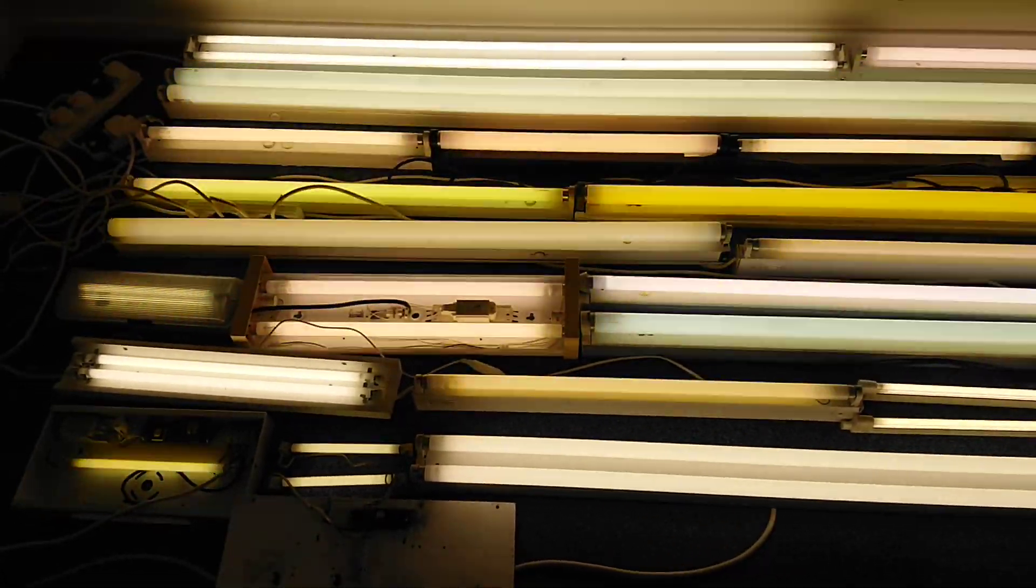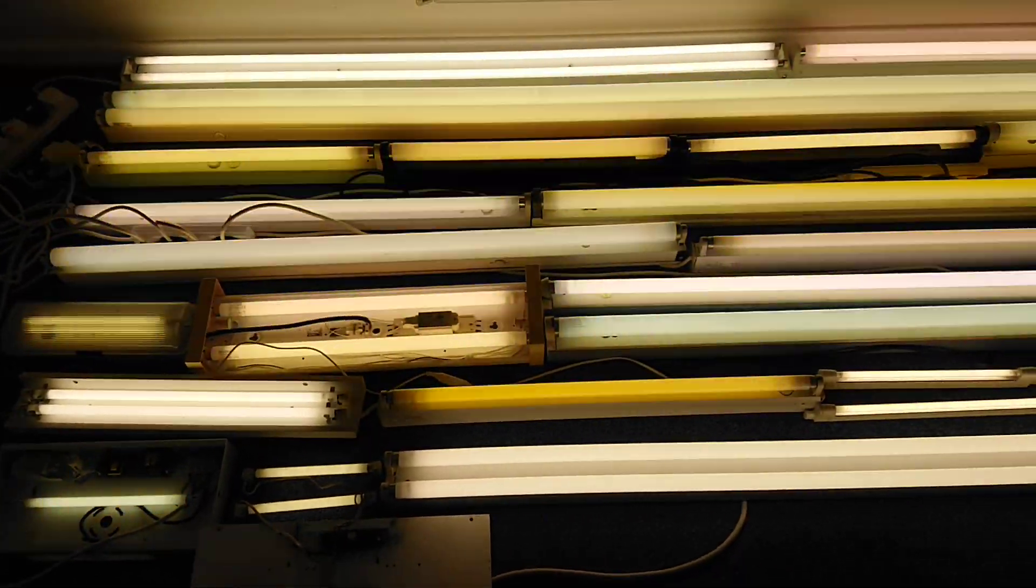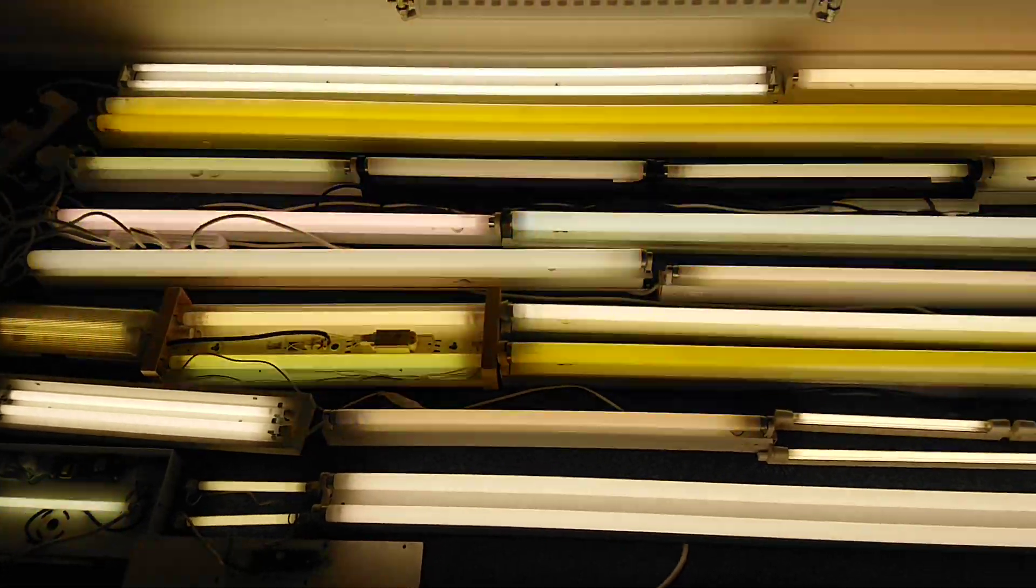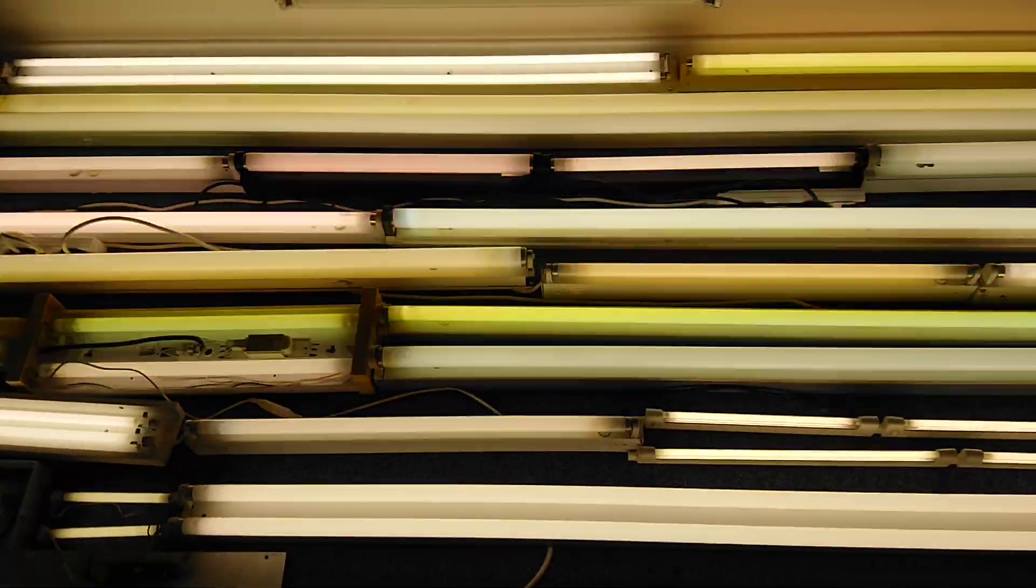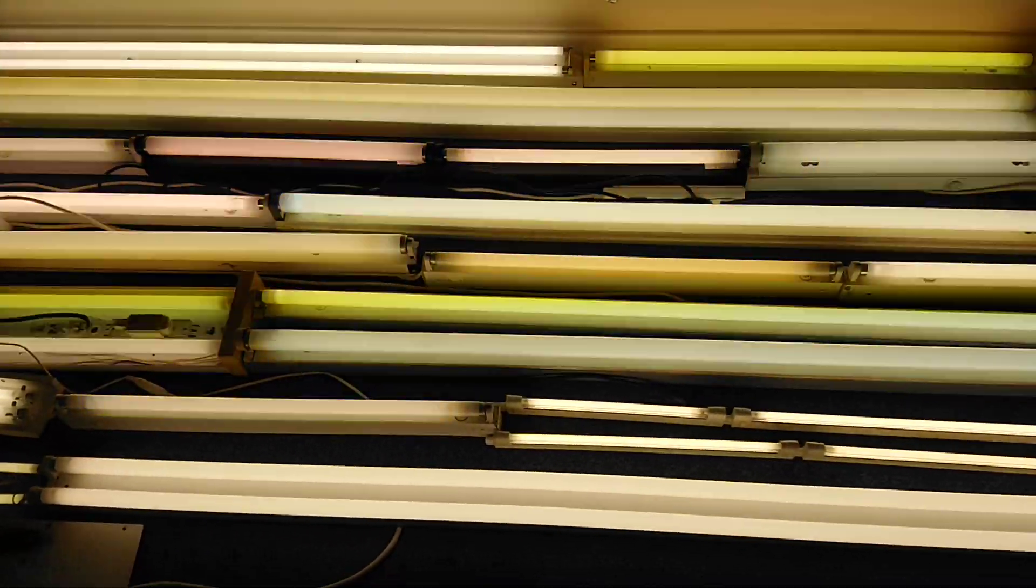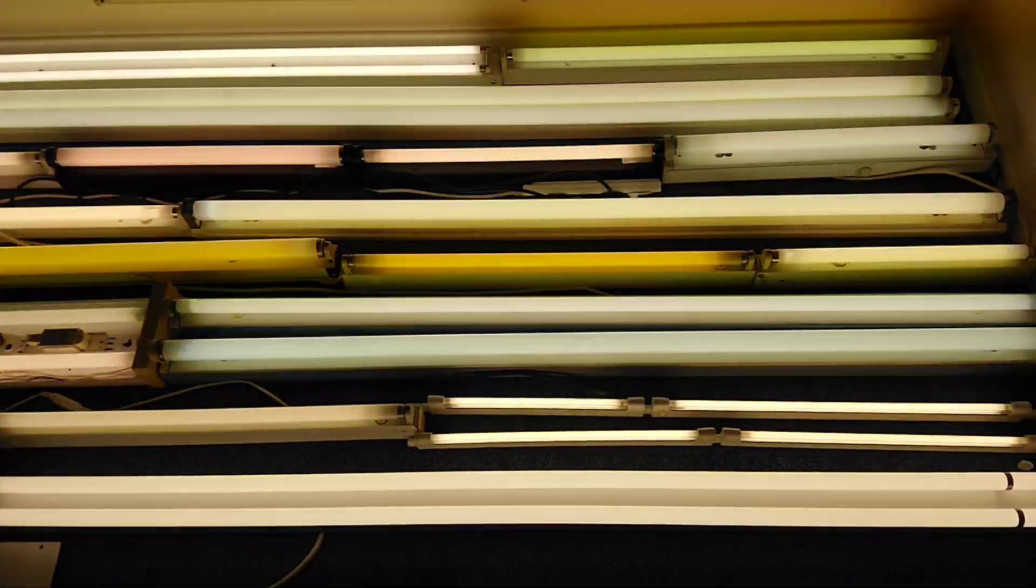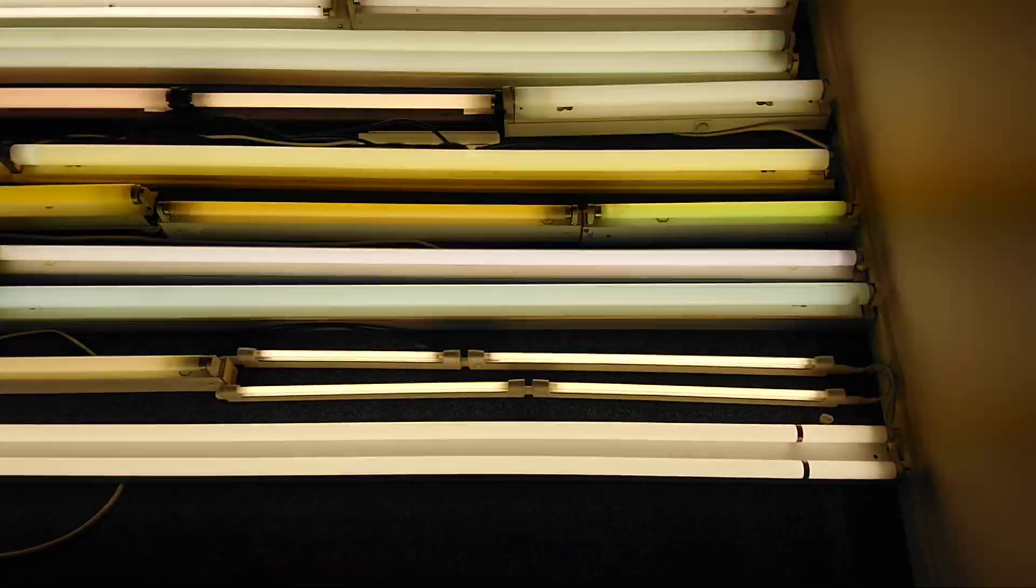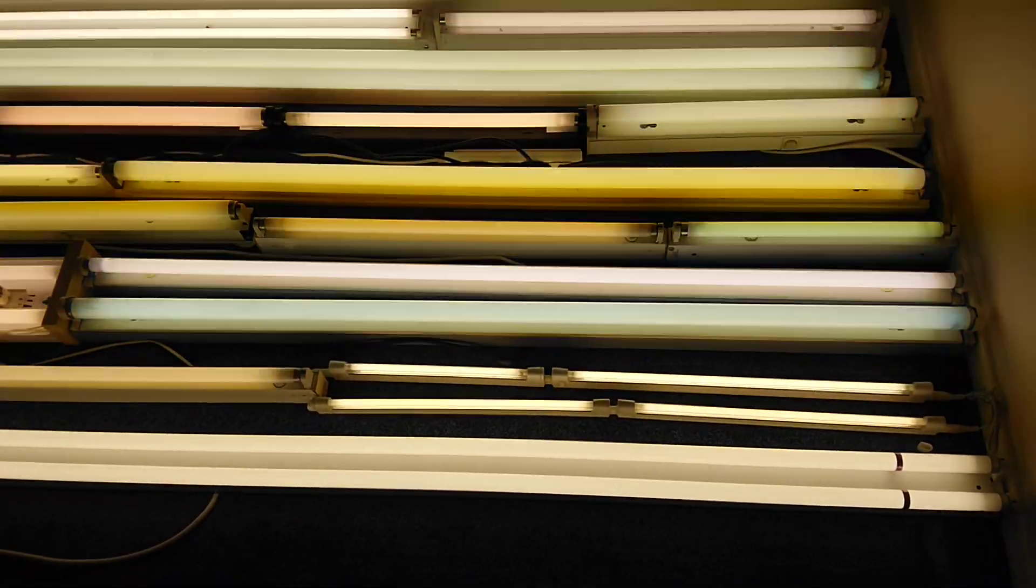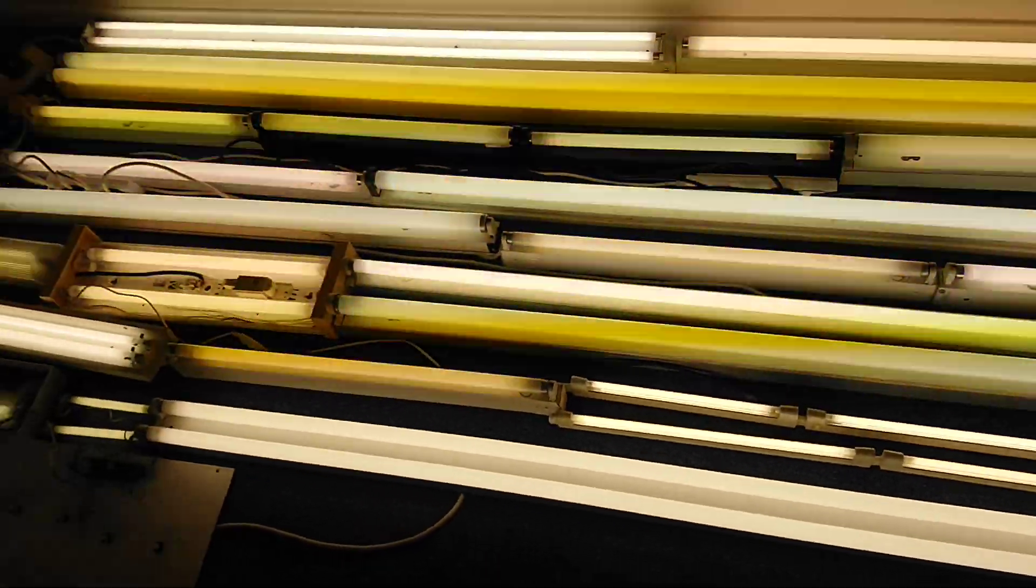So here are all the lights again. The 8 foot one is massive. Still working our way along to the end. What I think I'll do to end this video is a few more turn ons.